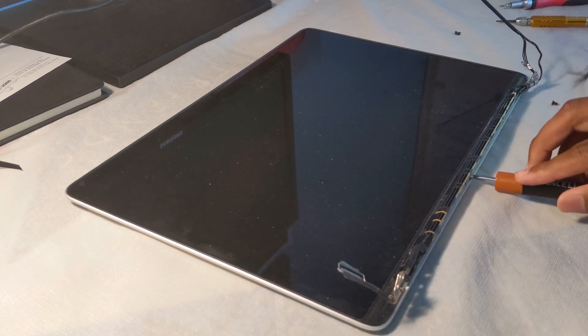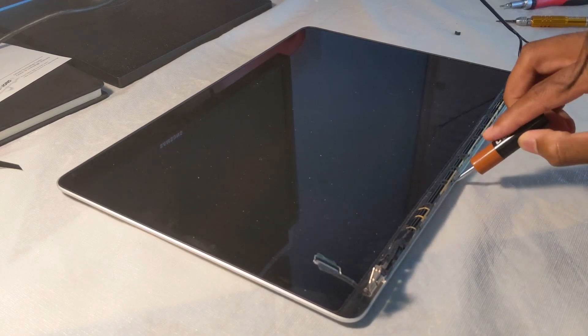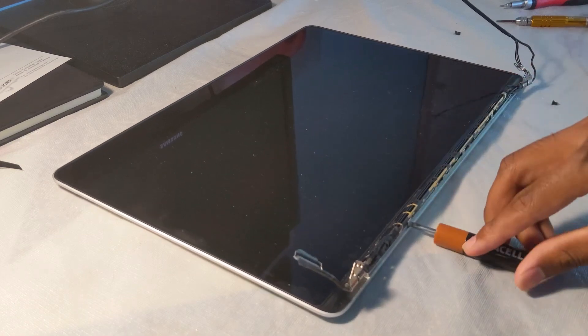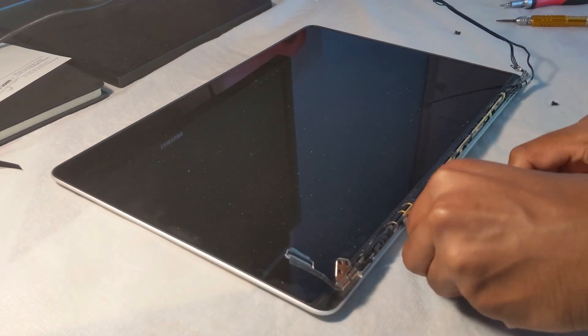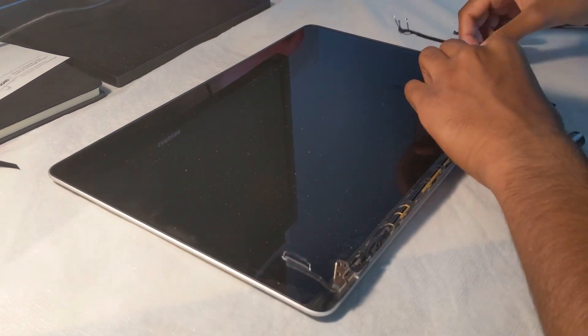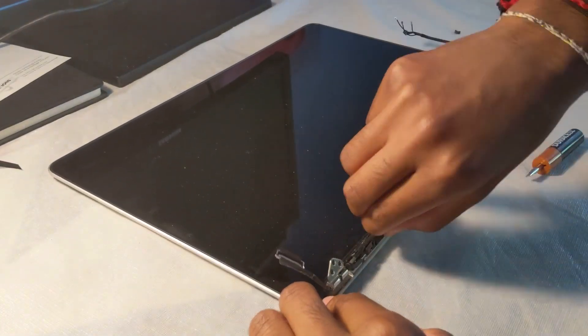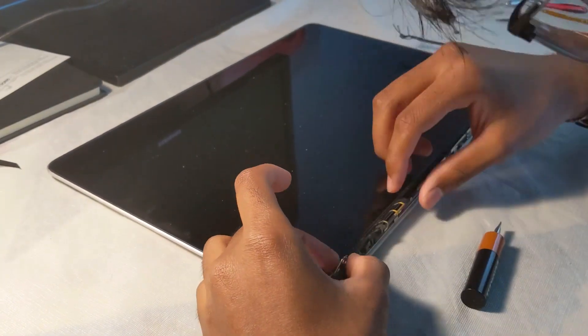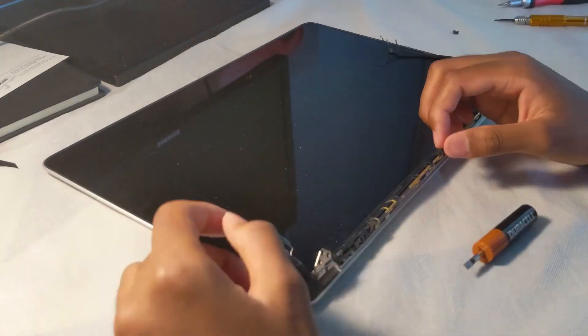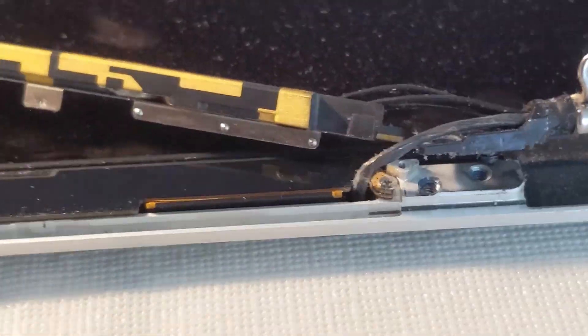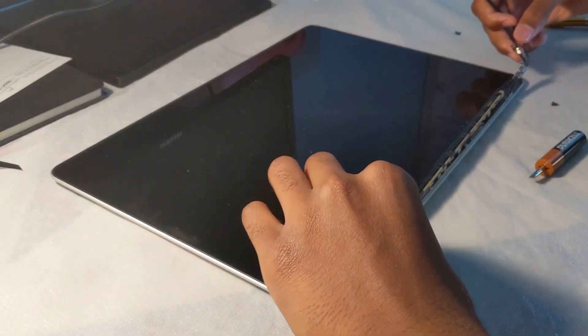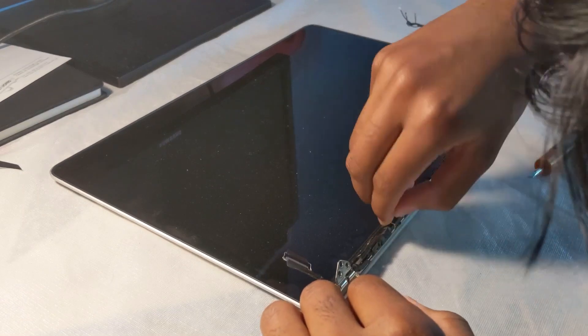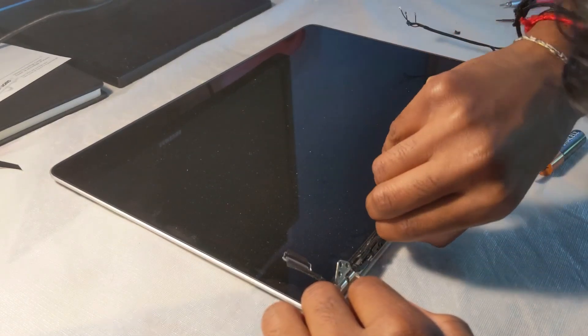Once you got all those up, you're going to be able to take off the antenna. The last thing that's going to be preventing you is this piece of tape, so you can go ahead unpeel that one and then you'll be able to pull up that whole antenna bracket.